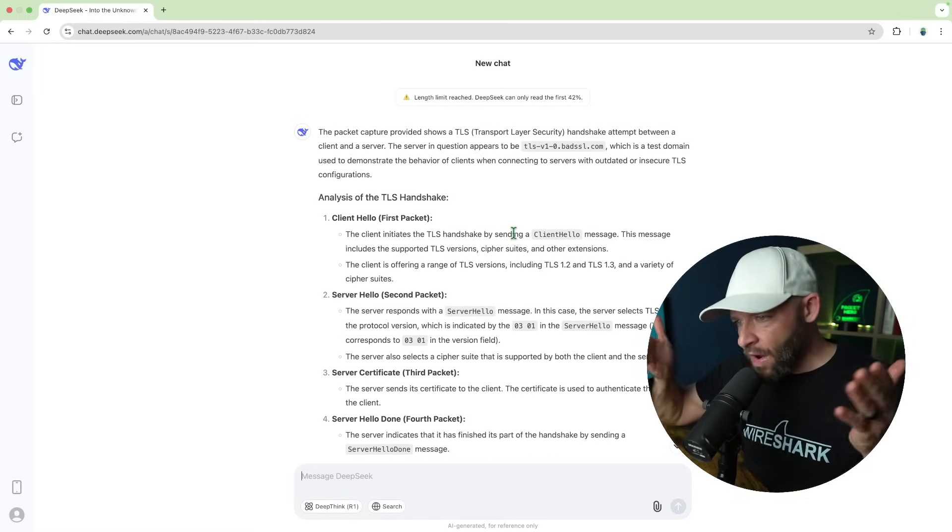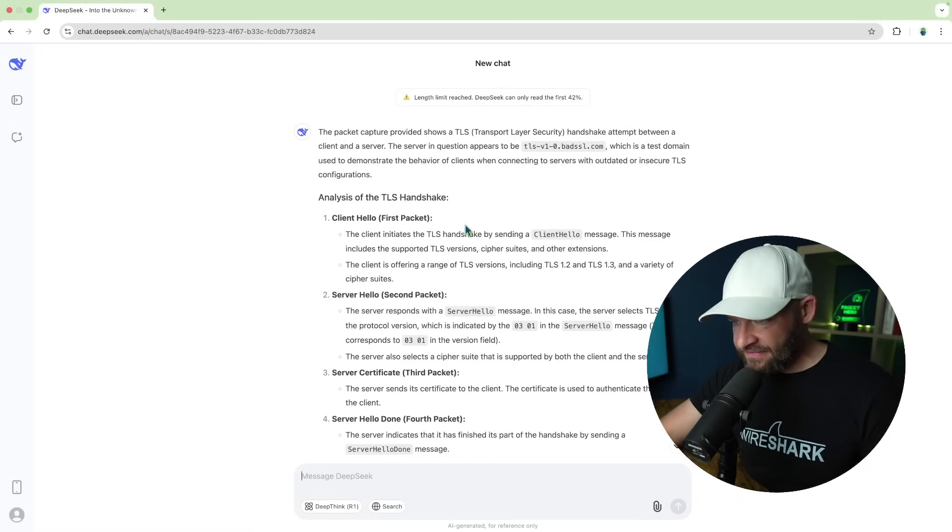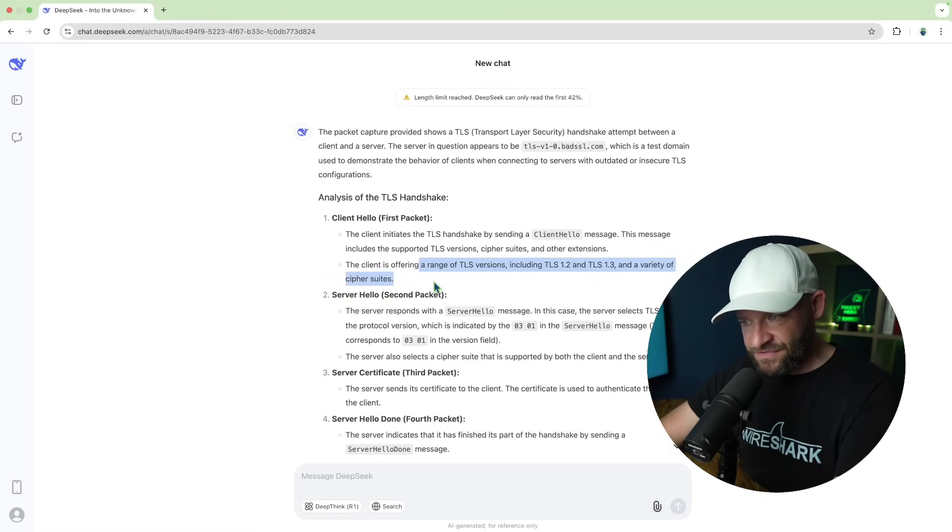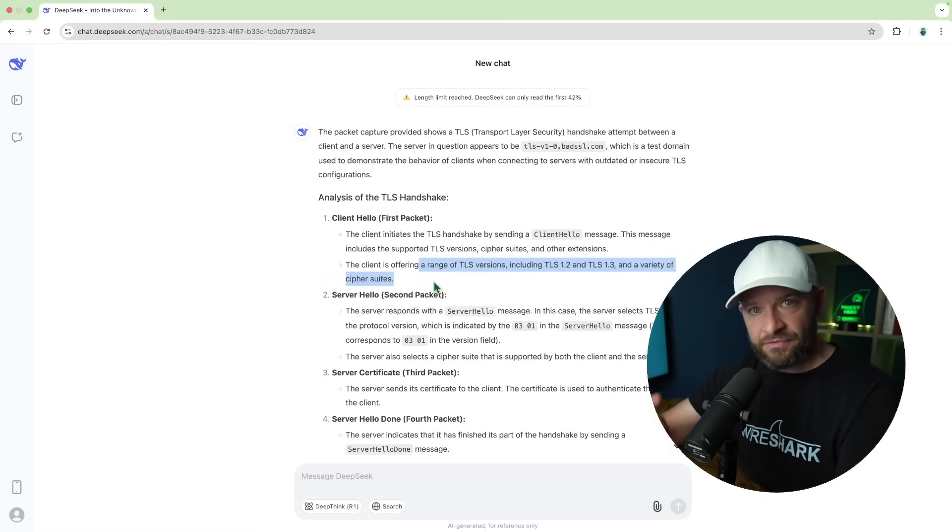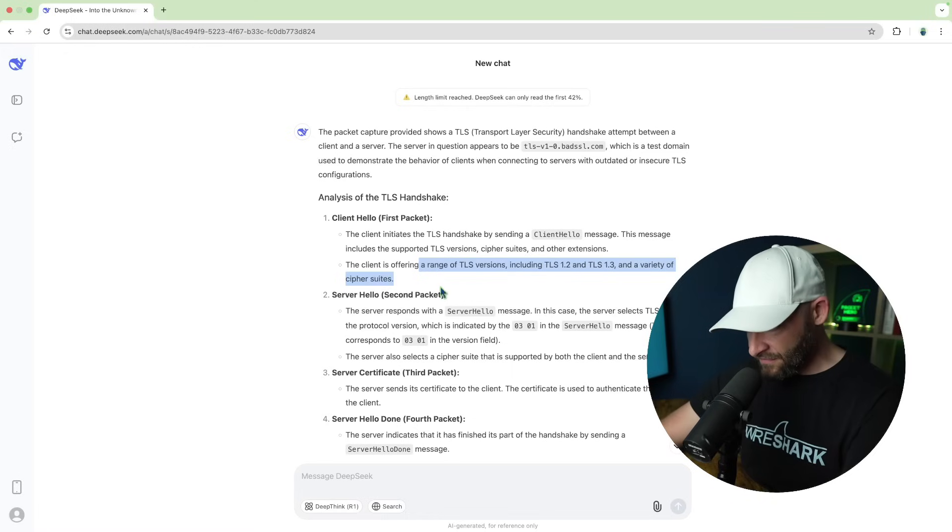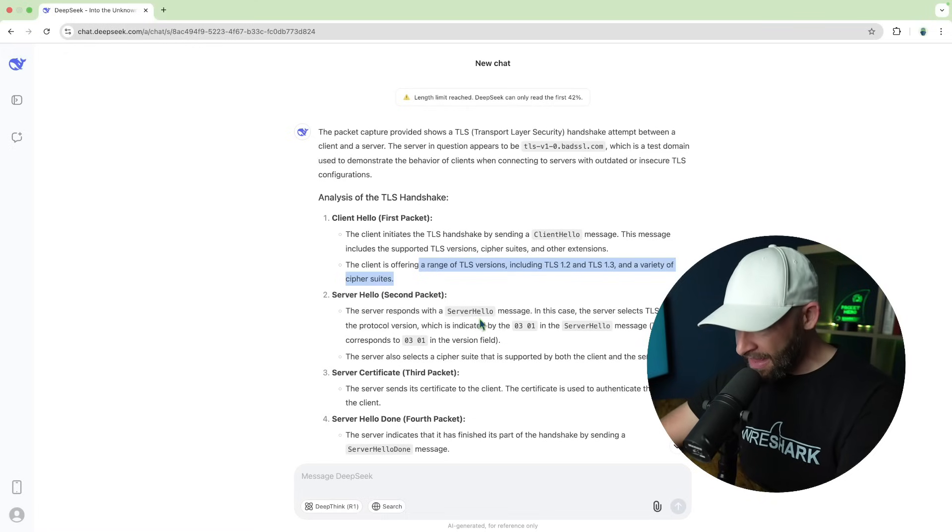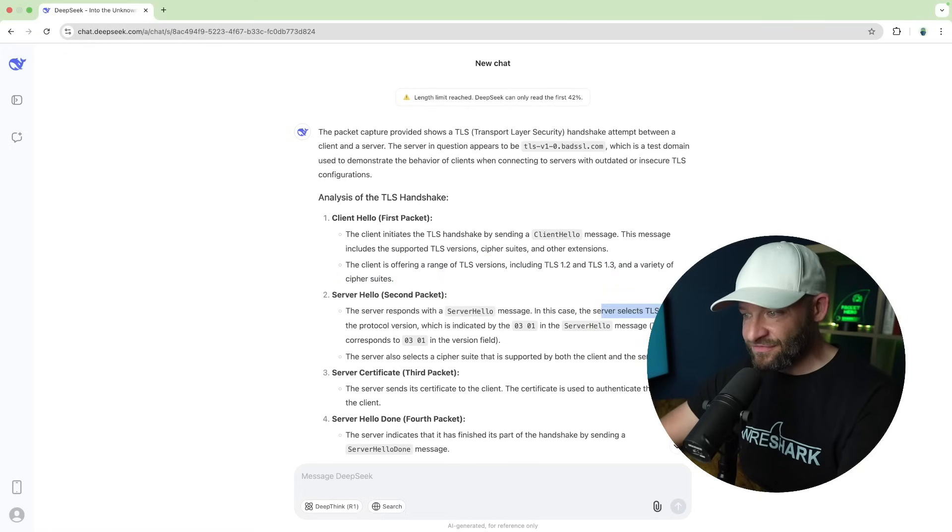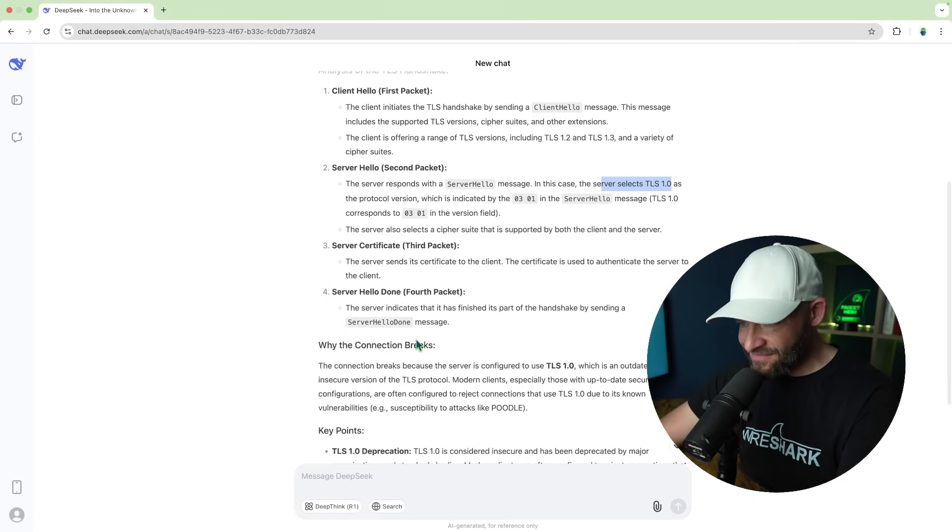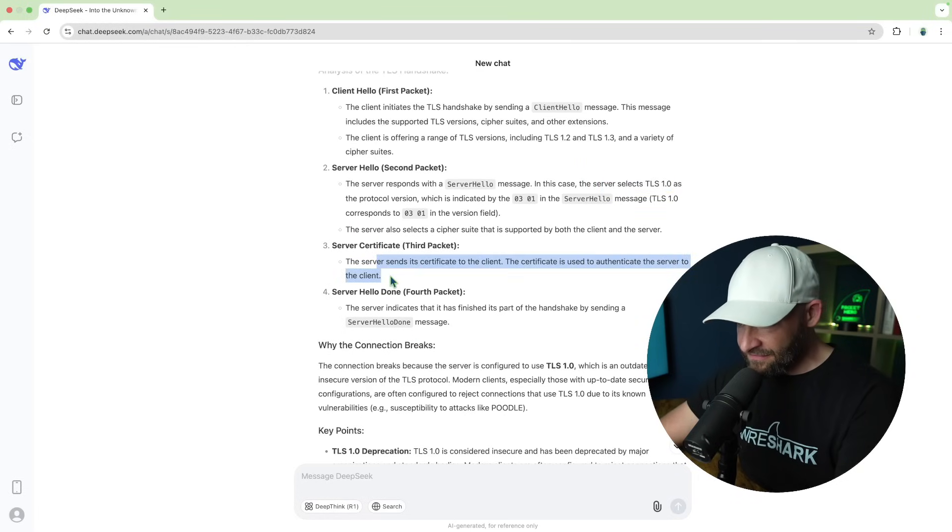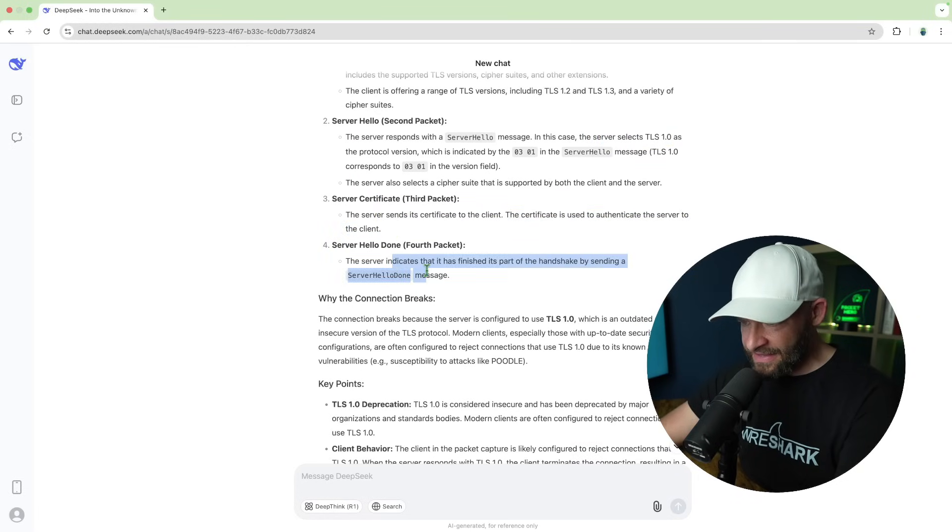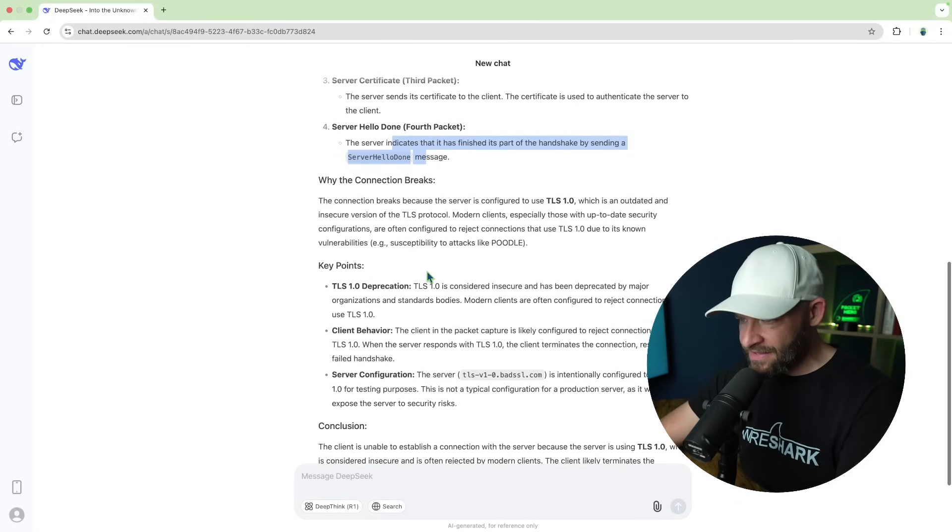Alright. So it basically walks through that TLS handshake, sees the client hello. The client is offering a range of TLS versions, including 1.2 and 1.3. We saw that. And now the server hello comes back. The server selects TLS 1.0 as a protocol version. Okay. Good. Server certificate sends its certificate. Server indicates it's finished. It's part of the handshake.